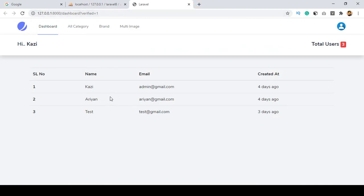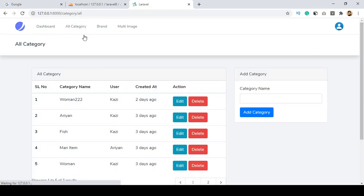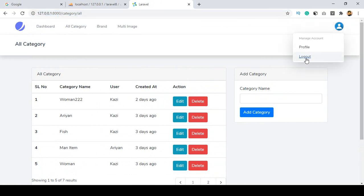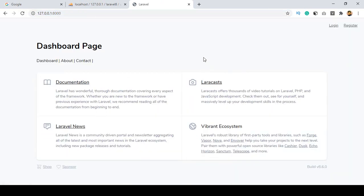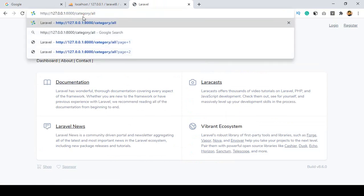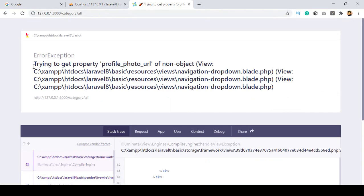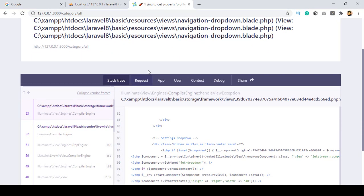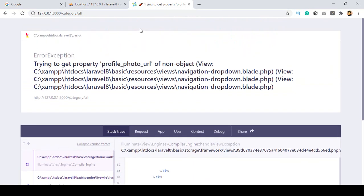In this video I want to discuss one thing with you. If you go to our all categories or other pages like all brands, there are multiple image pages. If I copy that link and access the category index page URL, and right now I am logged out, if I try to access that category URL and press enter, you can see it's now showing some errors. That means we can access this URL while logged out, and some profile photo URLs are missing.